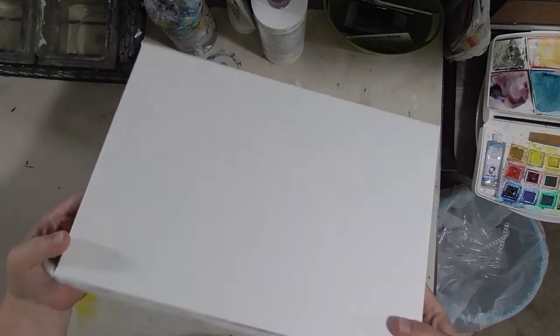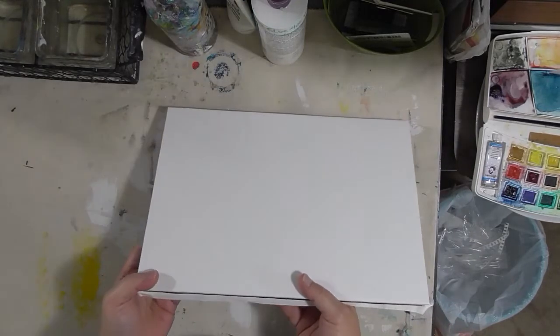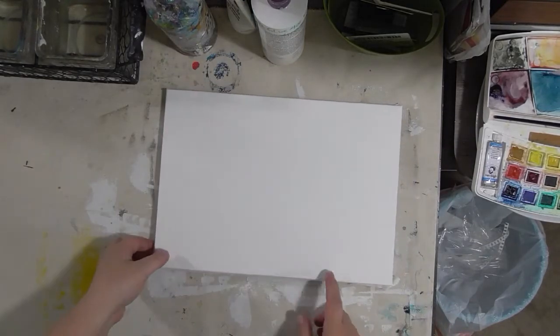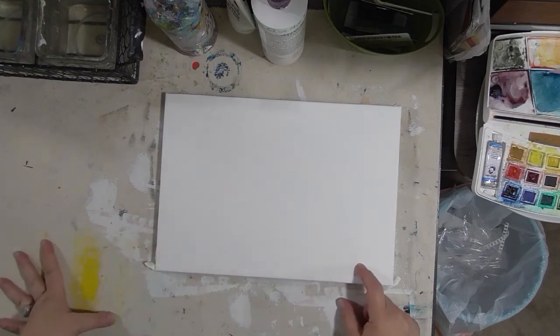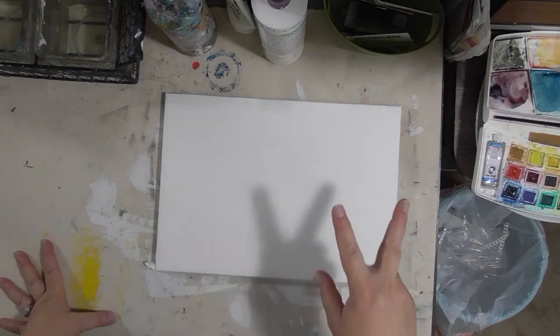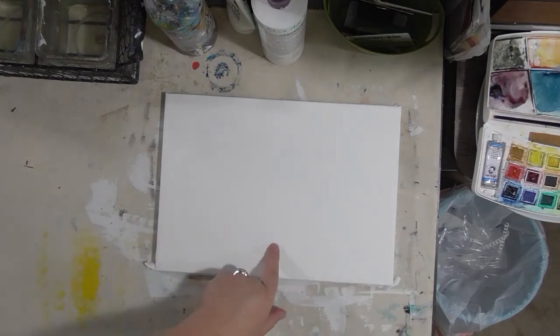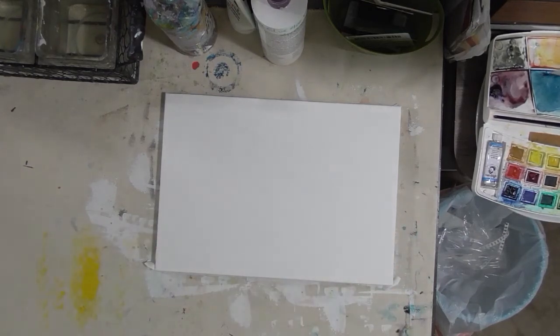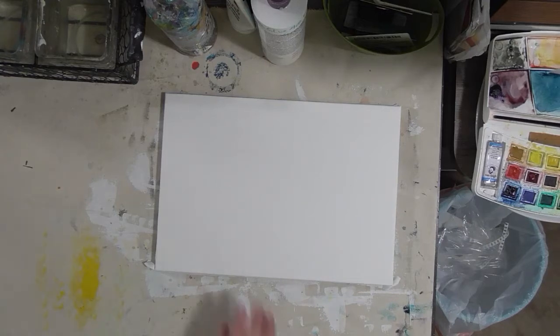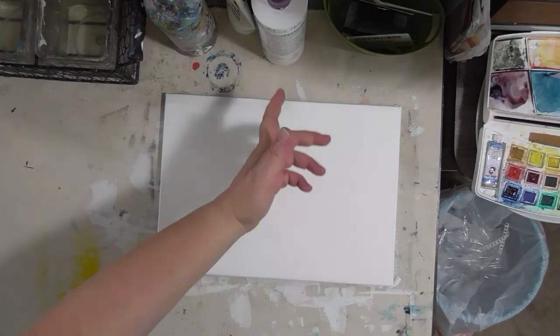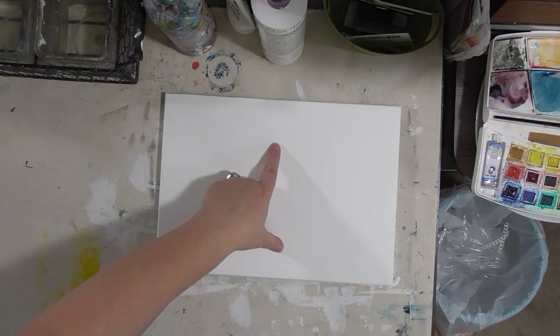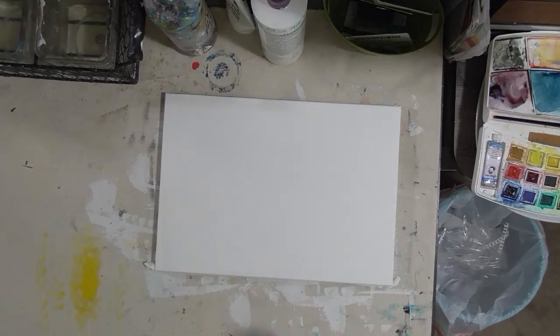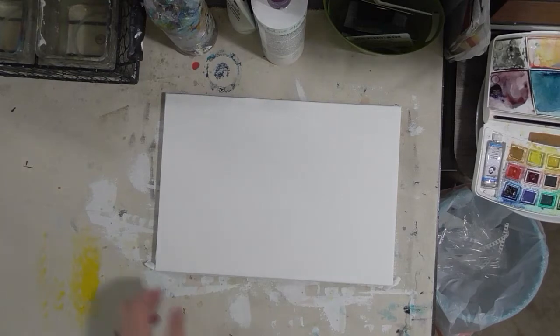I love this so much more than messing with the gummed paper tape. This is the quarter imperial size—nine and a half by thirteen and a half. Ken Bromley does make two other sizes: half imperial, which is thirteen and a half by twenty and a half inches, and full imperial, which is twenty by twenty-eight inches.